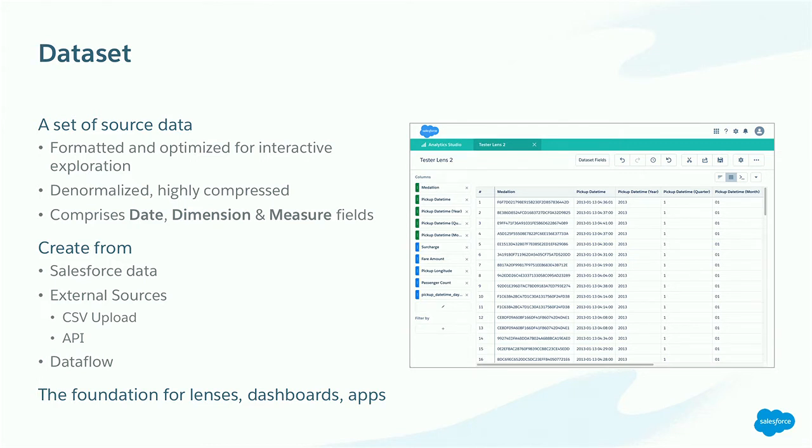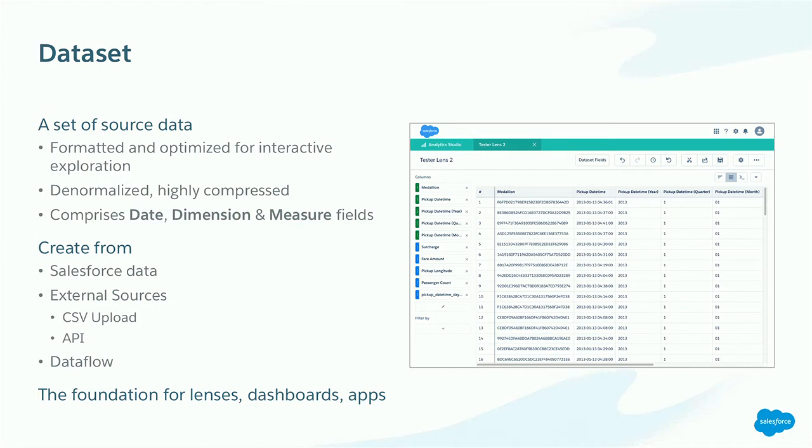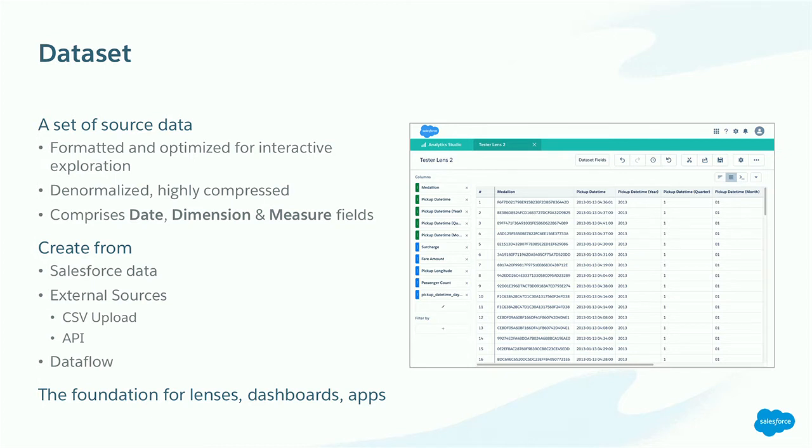So who here has used Einstein Analytics already? A few. Okay. So this will be useful information for about half the room, I guess. So no surprise, the core of Einstein Analytics is a dataset. Now, datasets are quite interesting. They are optimized for exploring interactively through the UI. And what you'll notice is that when you upload data, it's denormalized. You get extra columns in your dataset. So you upload data with timestamps and you'll see that you get extra columns for things like the month number and the quarter number and things like that. So the priority here in the platform is to make the data interactive and allow you to explore it very, very quickly, very high performance.